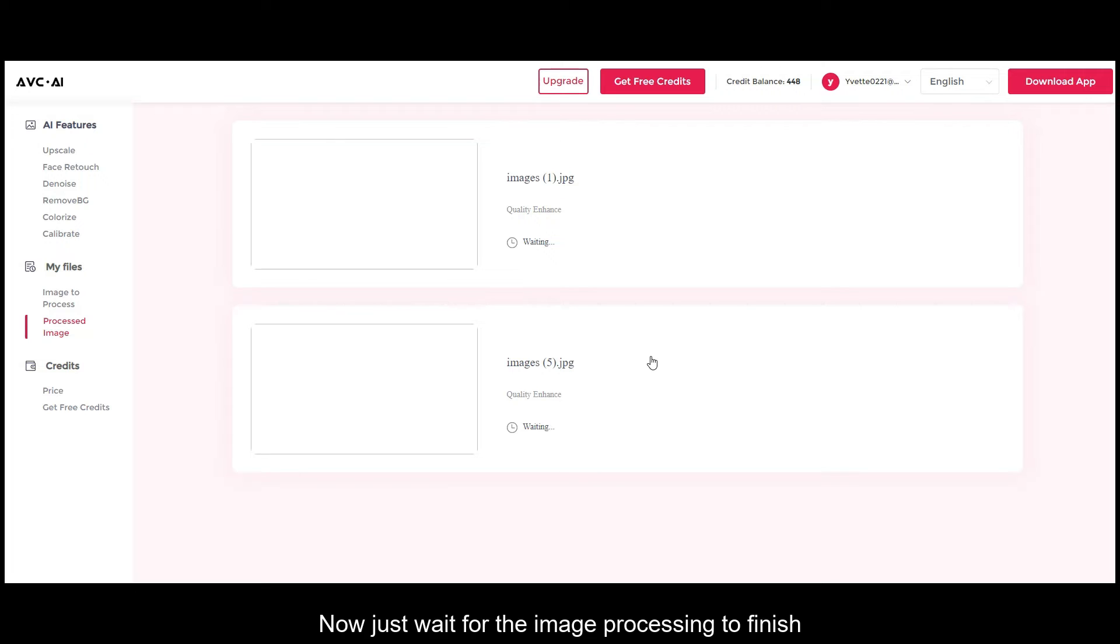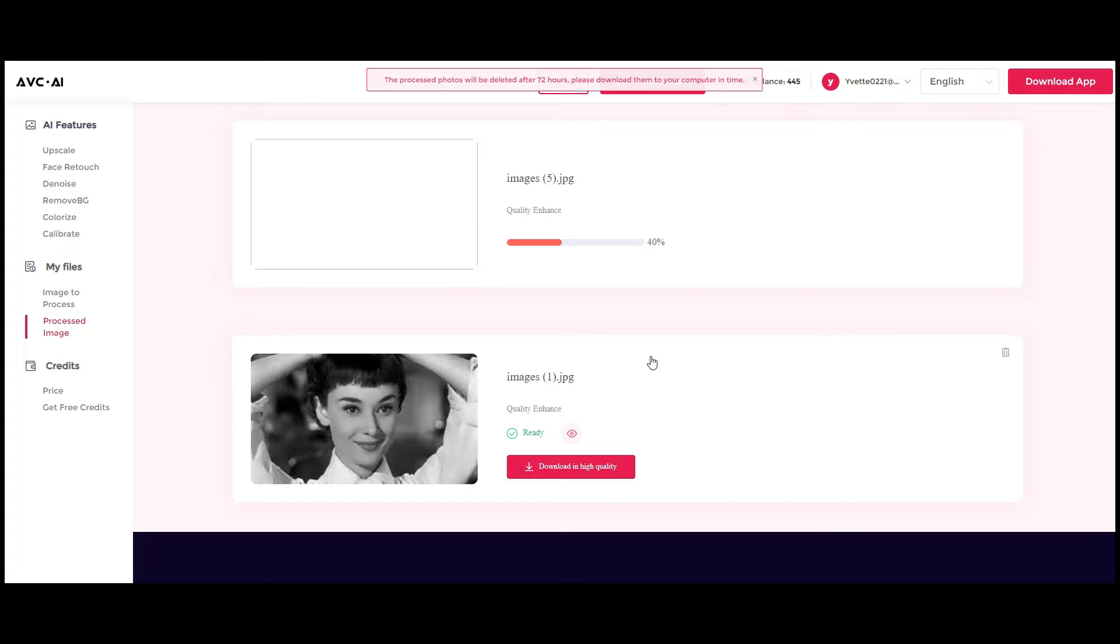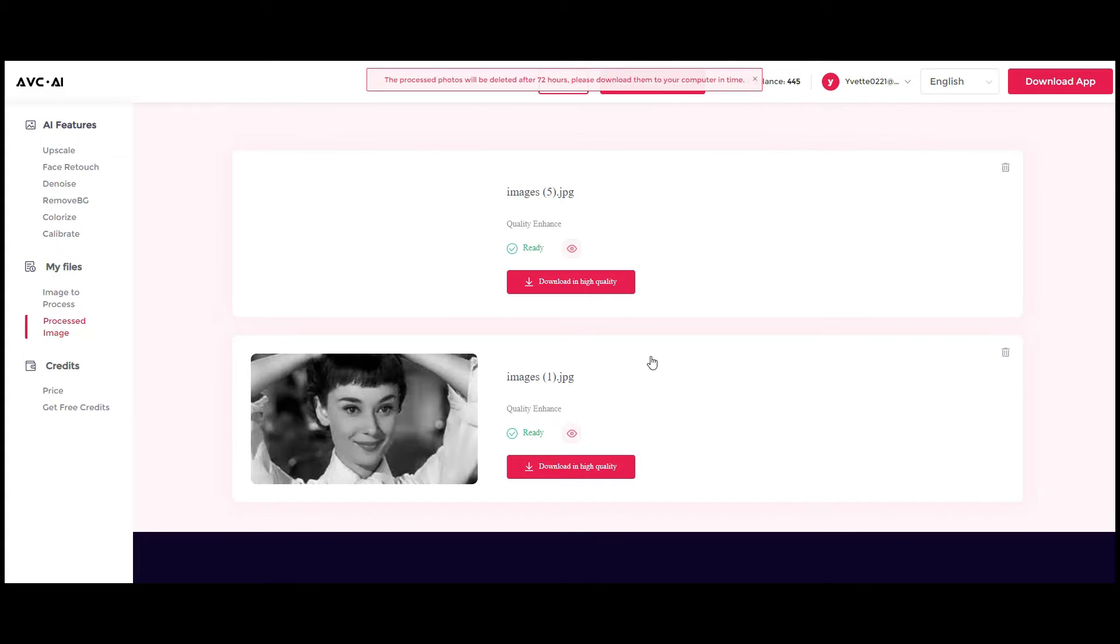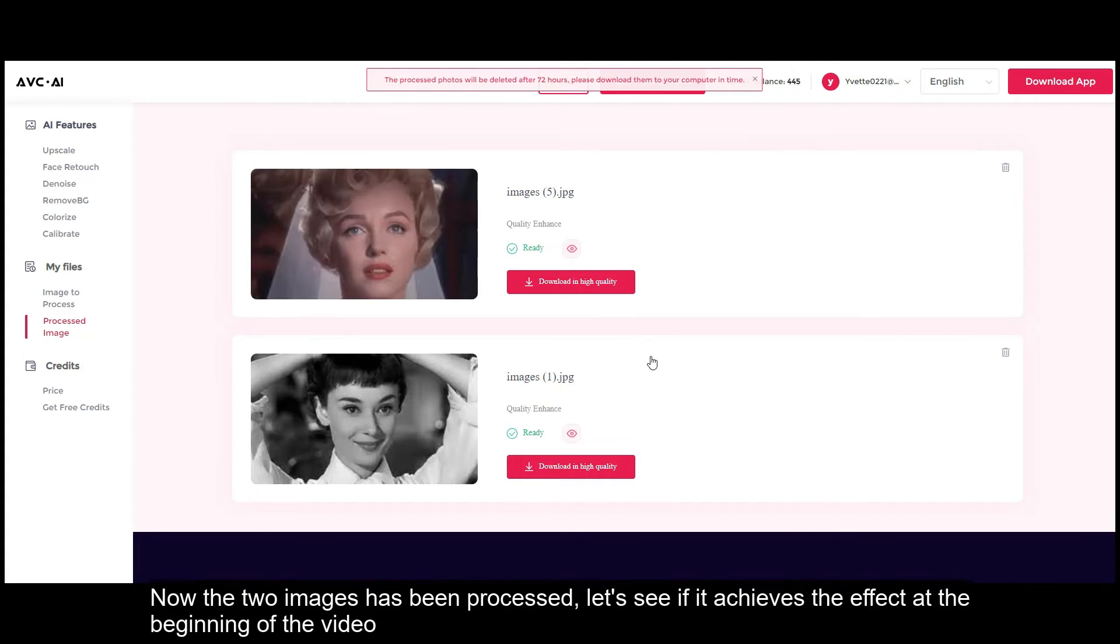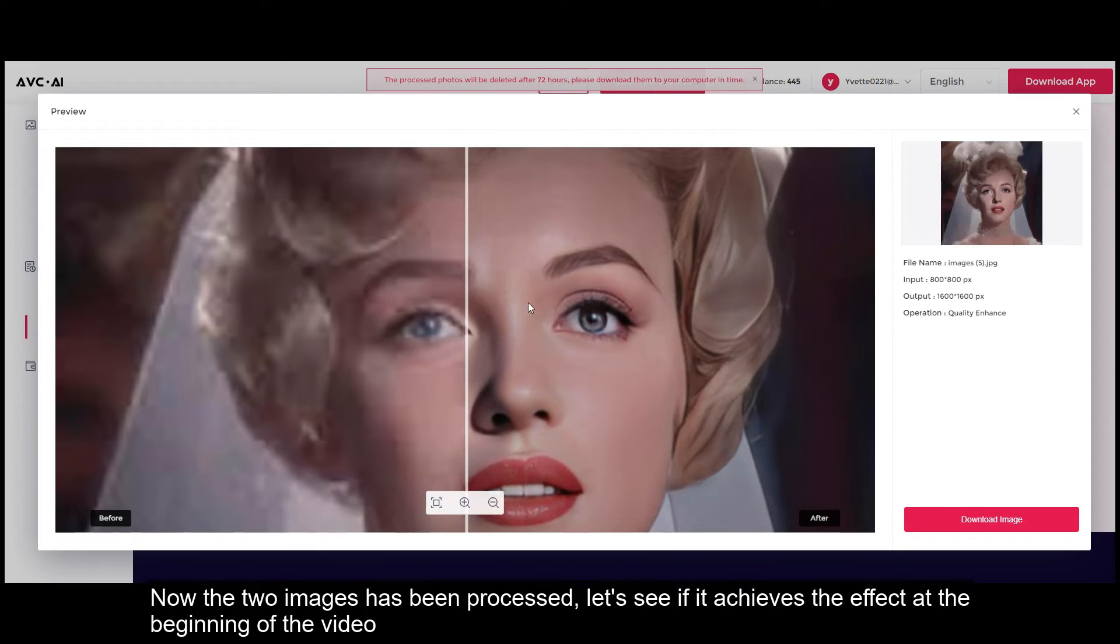Now just wait for the image processing to finish. Now the two images have been processed. Let's see if it achieves the effect at the beginning of the video.